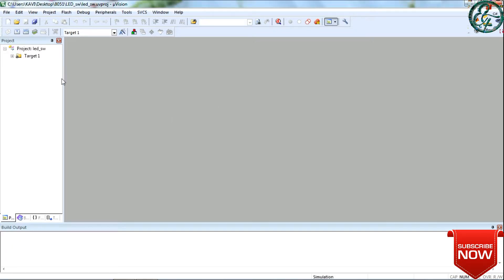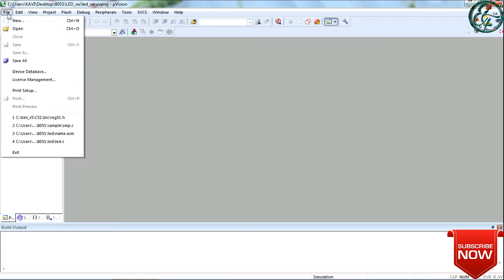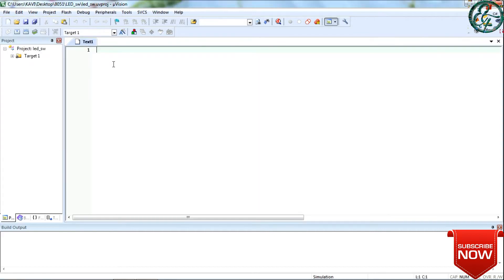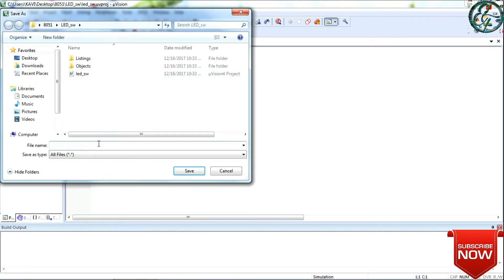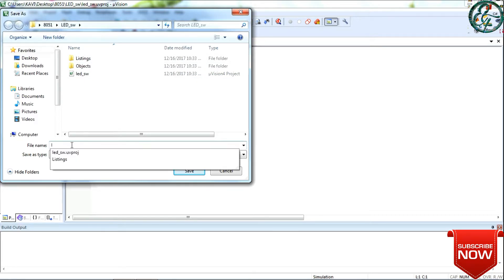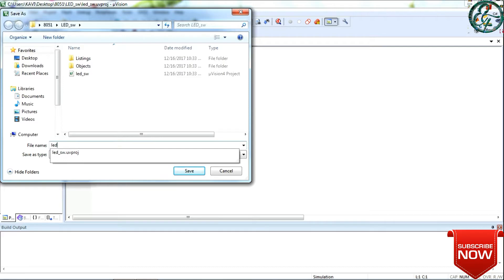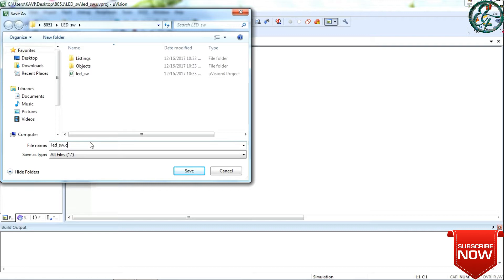The folder is ready. Let's create a file — select the text file. Next, save the file. We save the file and can add a name for the text file. If you don't have any name, select the extension, then save the file.